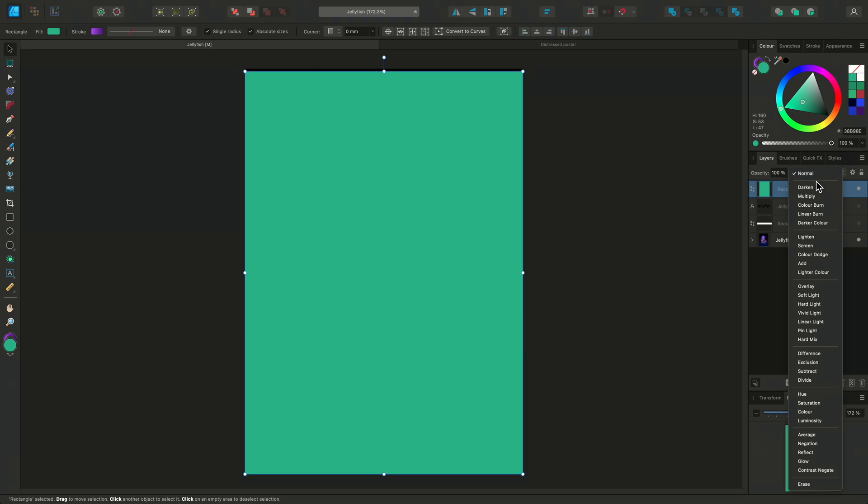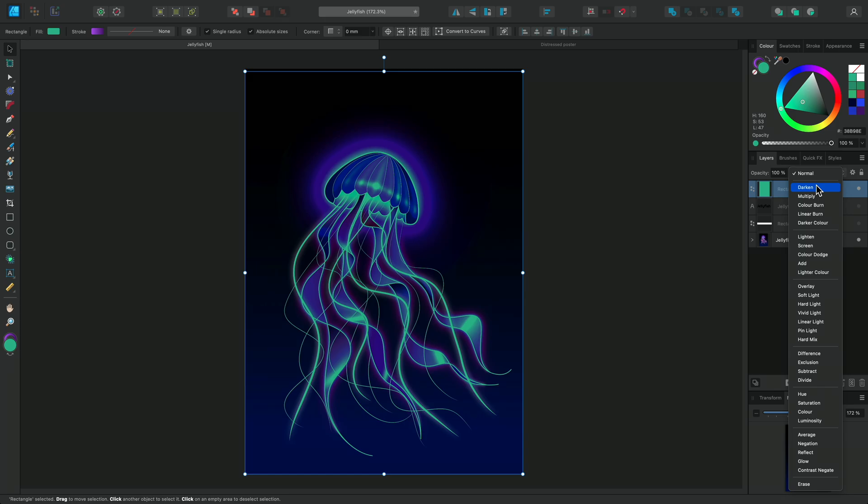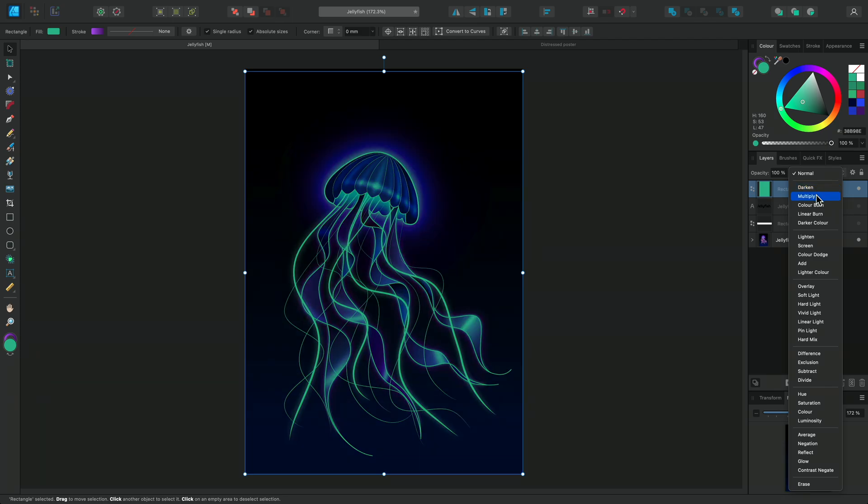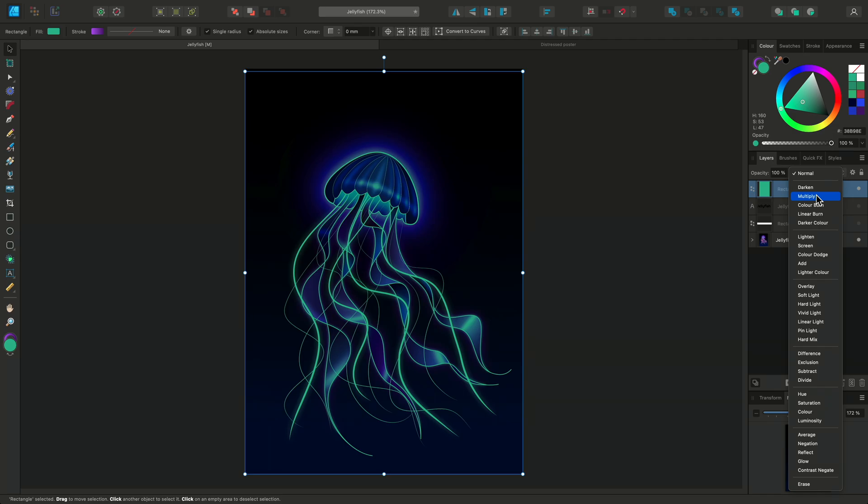The first group has a darkening effect. For example, Darken will look at the luminosity of both layers and show whichever is darker. And Multiply will use equations to strengthen the darker areas while leaving the lighter areas less affected. This blend mode is often used to create richer shadows.